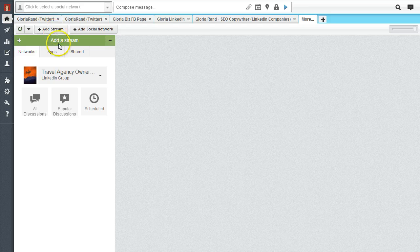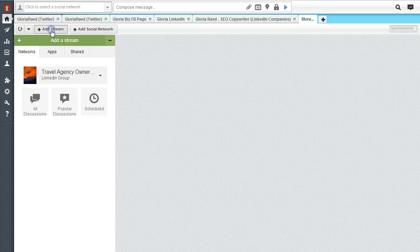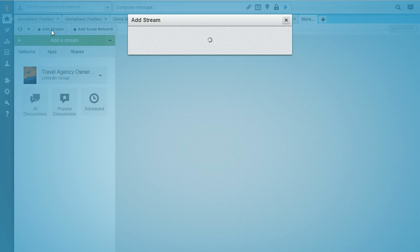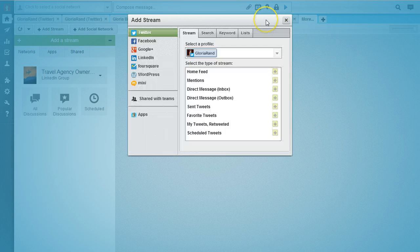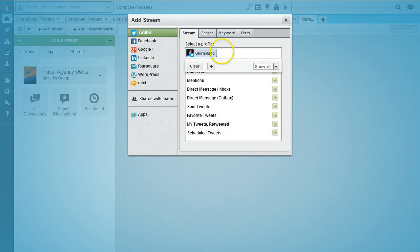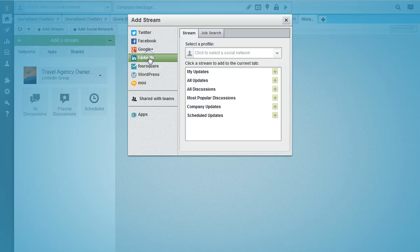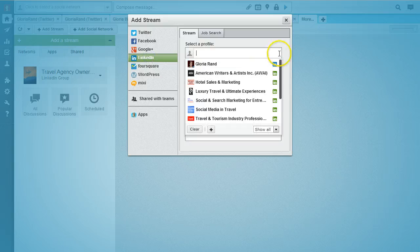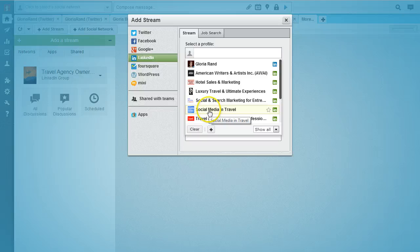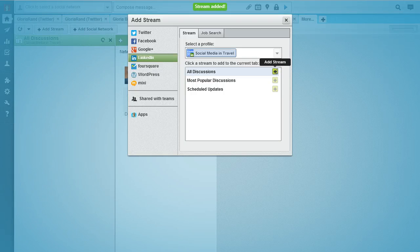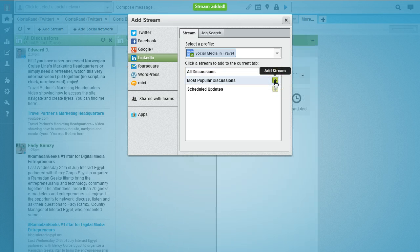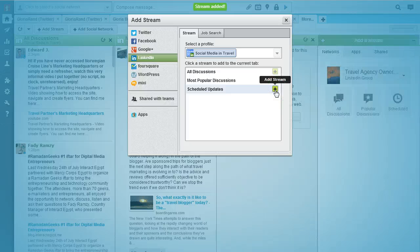The other option if you don't see this window is to click this button where it says add a stream. This was the old way, the original way. Again you just have to select a profile, so we click LinkedIn. Here are all the different groups I have. If you want to add all discussions you click that, most popular, just keep clicking these and you get a stream added in for all of them.